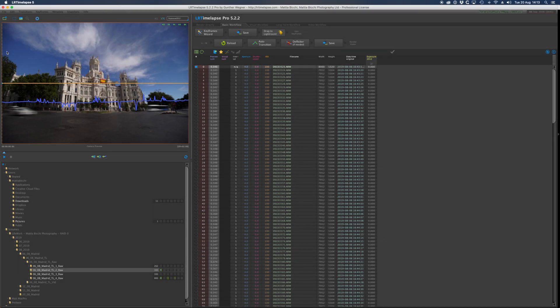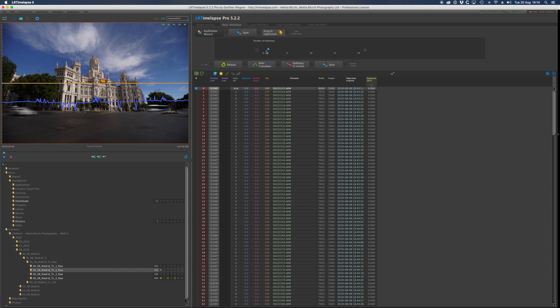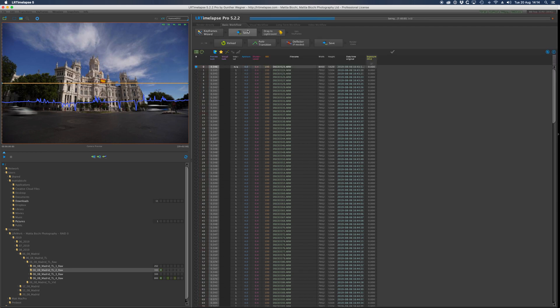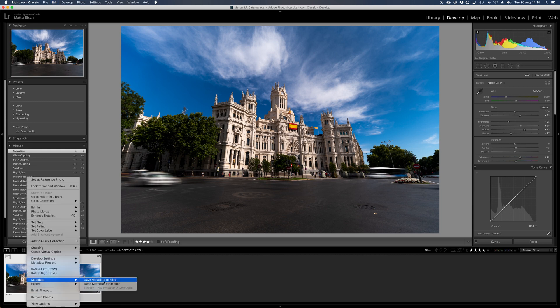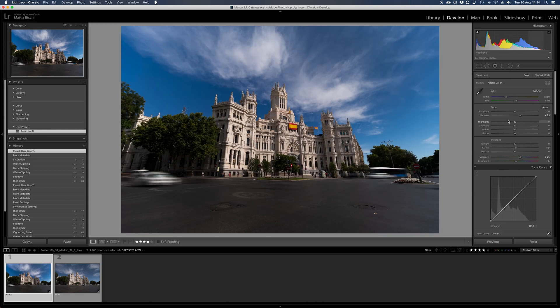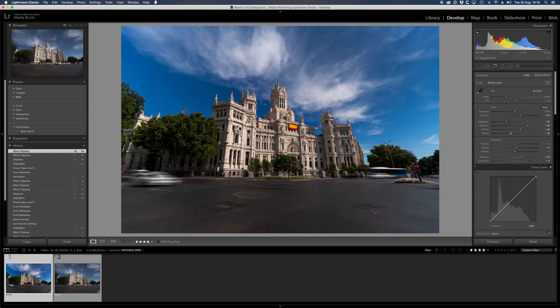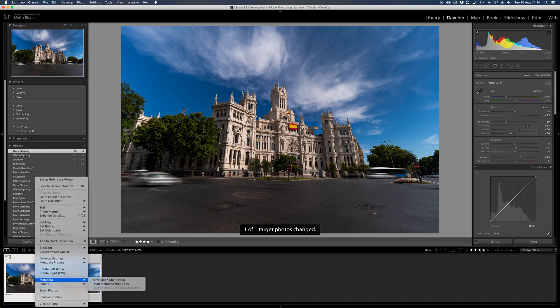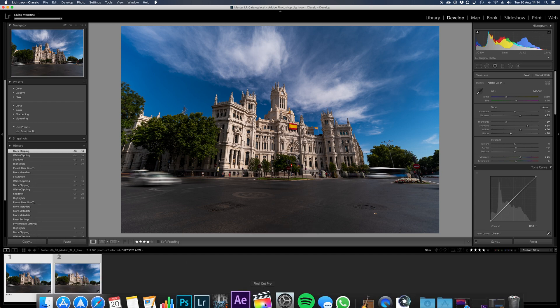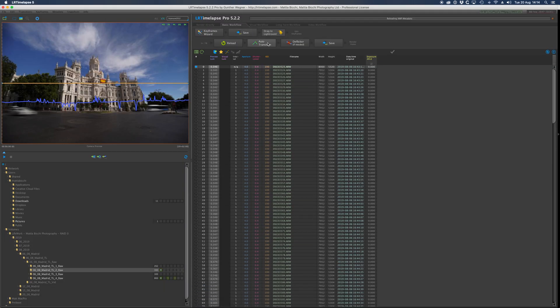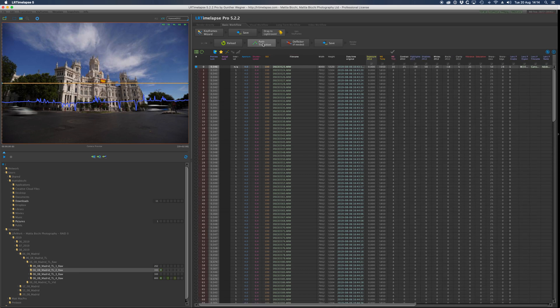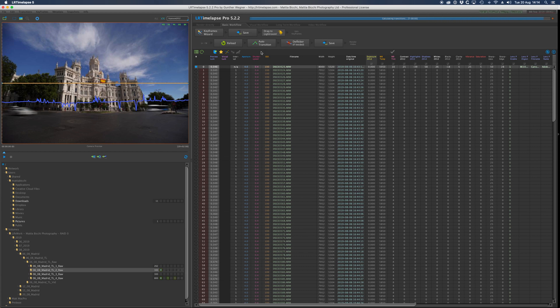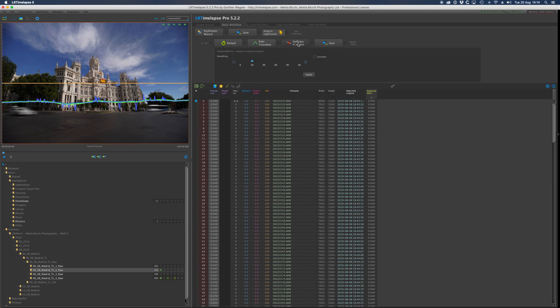For the timelapse during the day, once you have your sequence imported in Lightroom, you open LR Timelapse and then you go to basic workflow and create the keyframes. I normally create two, one at the beginning and the end, which is enough because nothing's changing. You save it, go back to Lightroom, read metadata. Then you just edit, save it, go back to LR Timelapse, reload, click auto transition even though there's not any transition between those two keyframes, and then you do deflicker which smooths out all the sequence. Apply and save, and that's it.